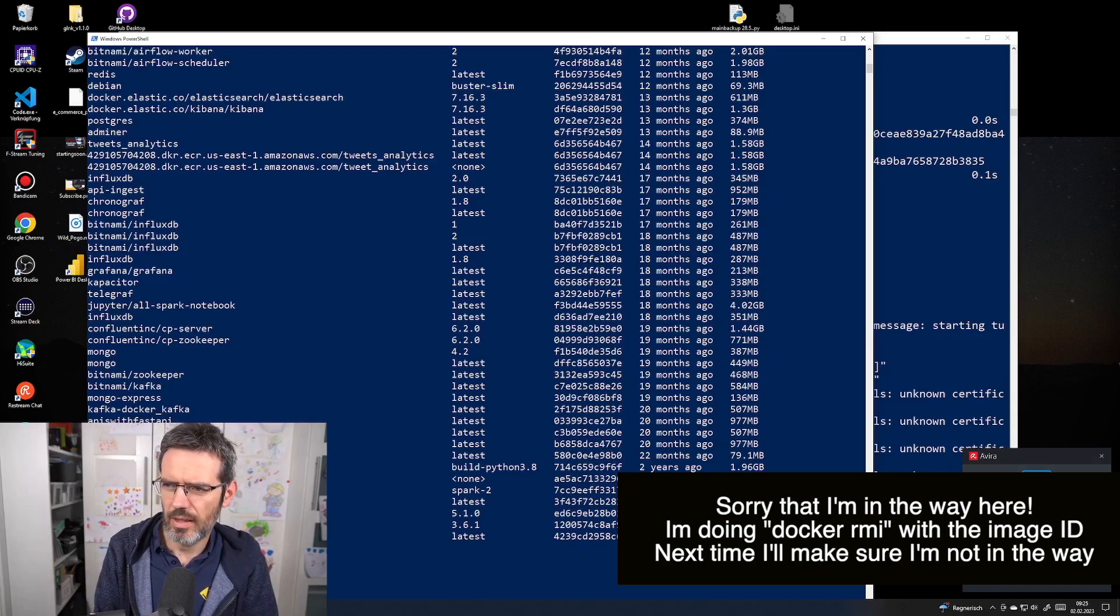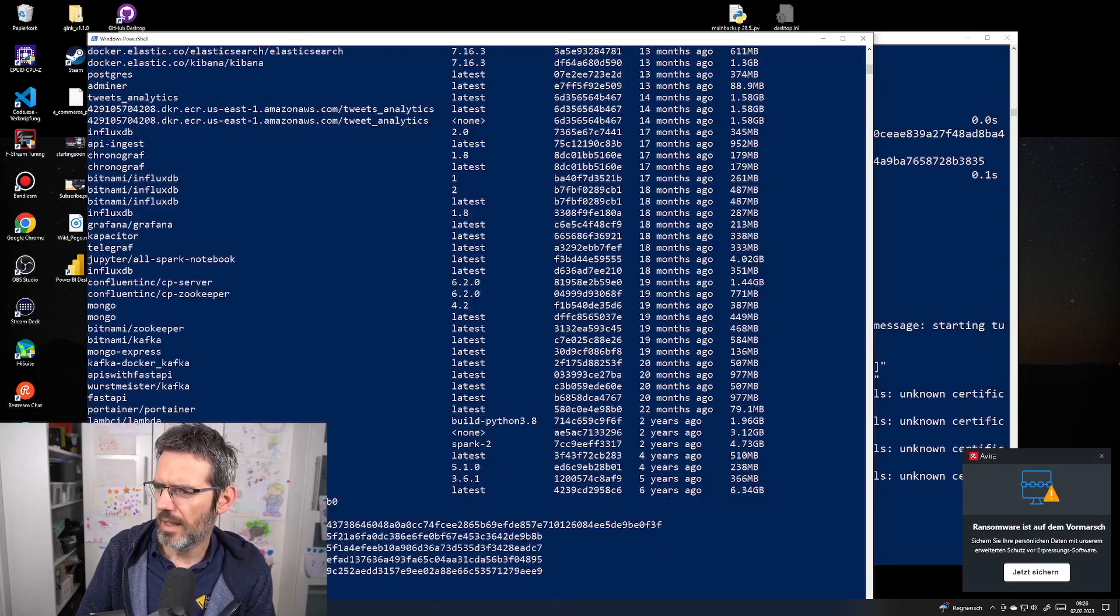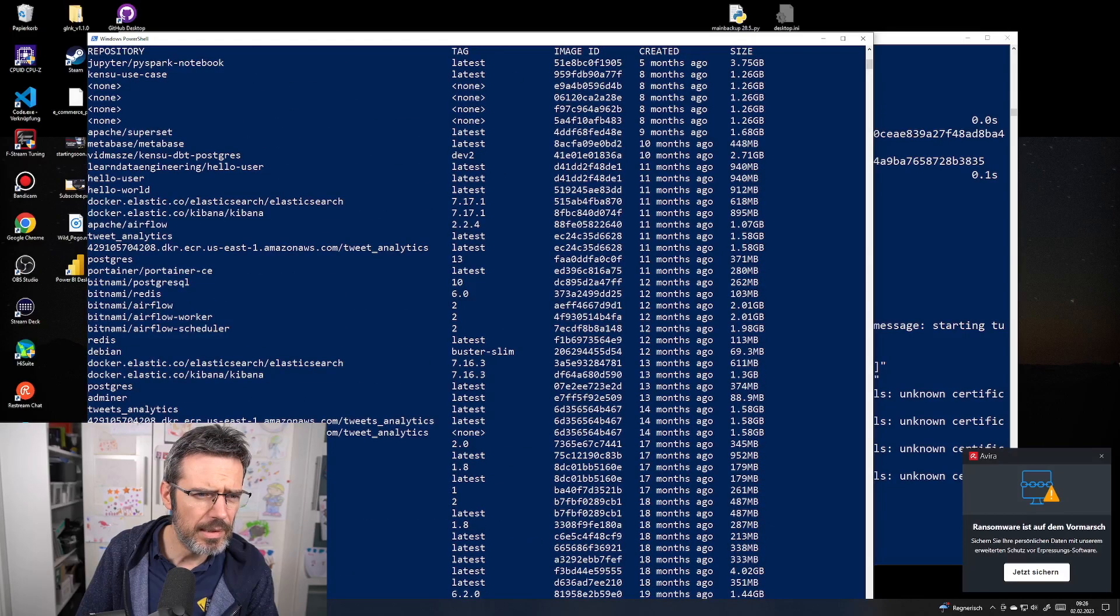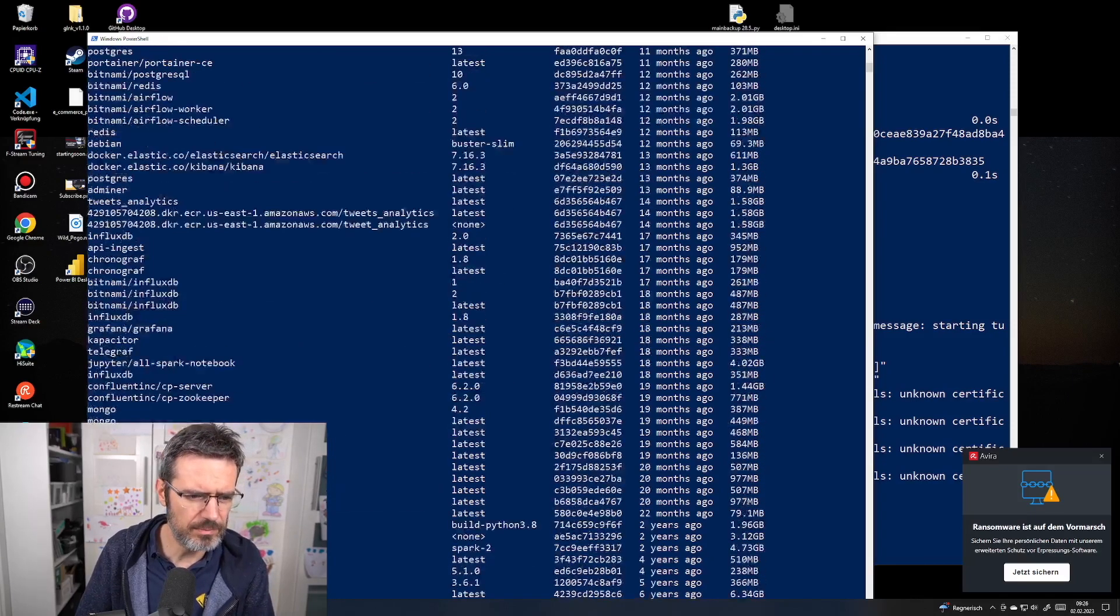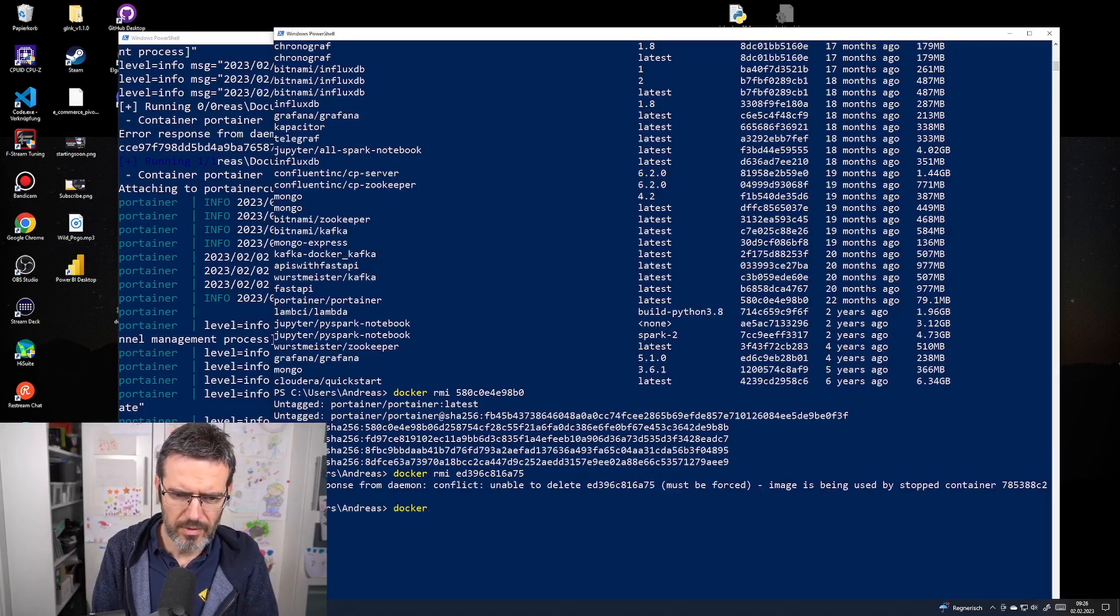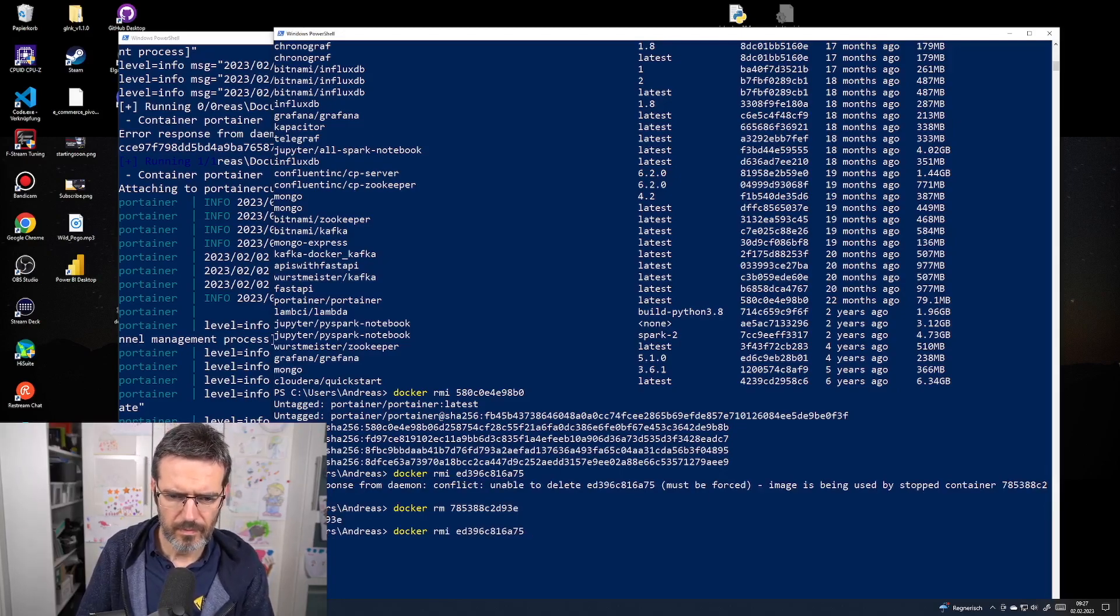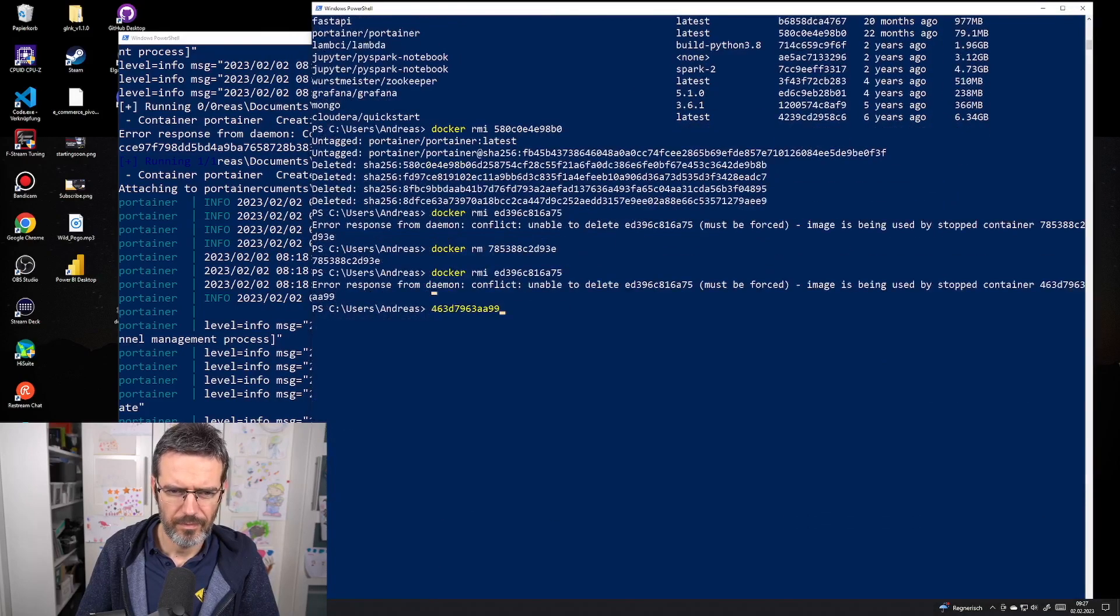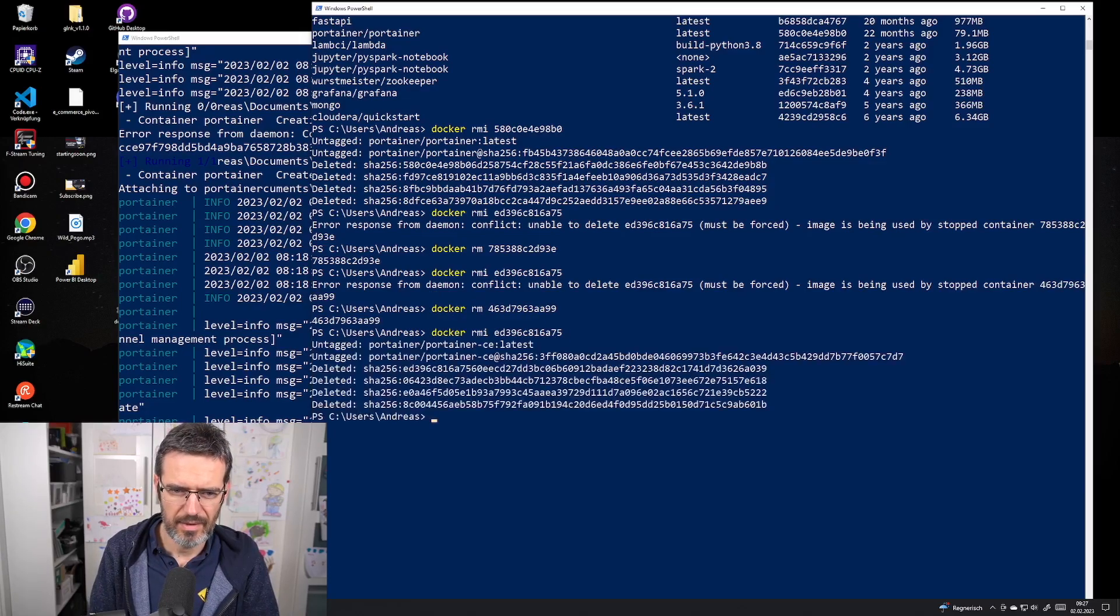Docker rmi, then the image ID. I'm going to remove this one and also remove the other Portainer CE image. Let's remove that container as well.